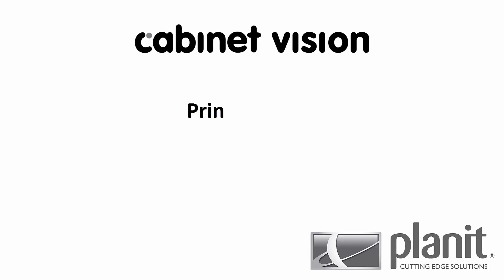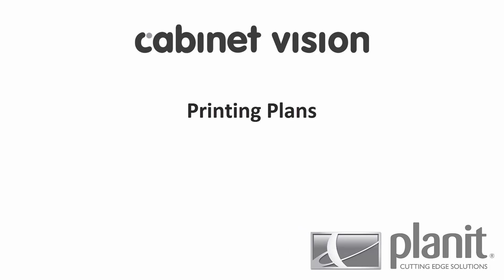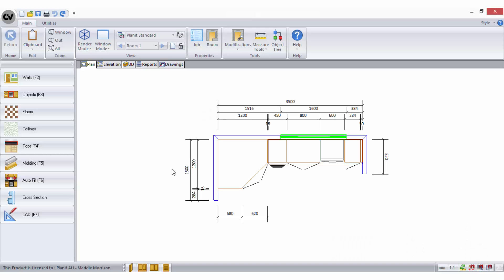Welcome! This video tutorial will explain the best way to print plans from CabinetVision. You can print from almost any view in CabinetVision by selecting the print option from your menu bar.